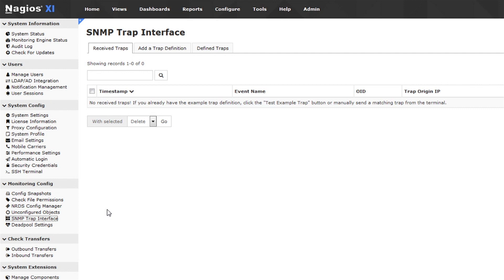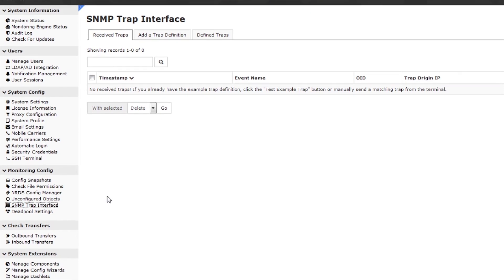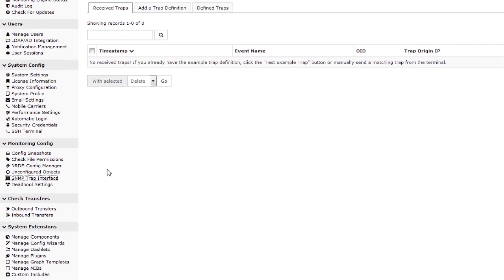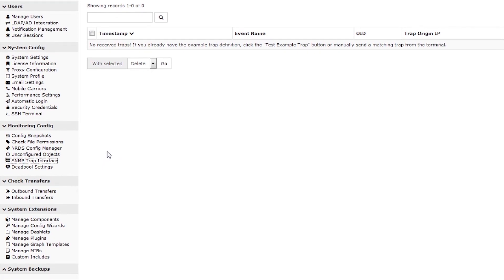Once we define some traps and receive a trap of that type, it will show up here. The first thing we need to do is generate trap definitions for the trap receiver component. The easiest way to define traps is to pull them from MIBs.